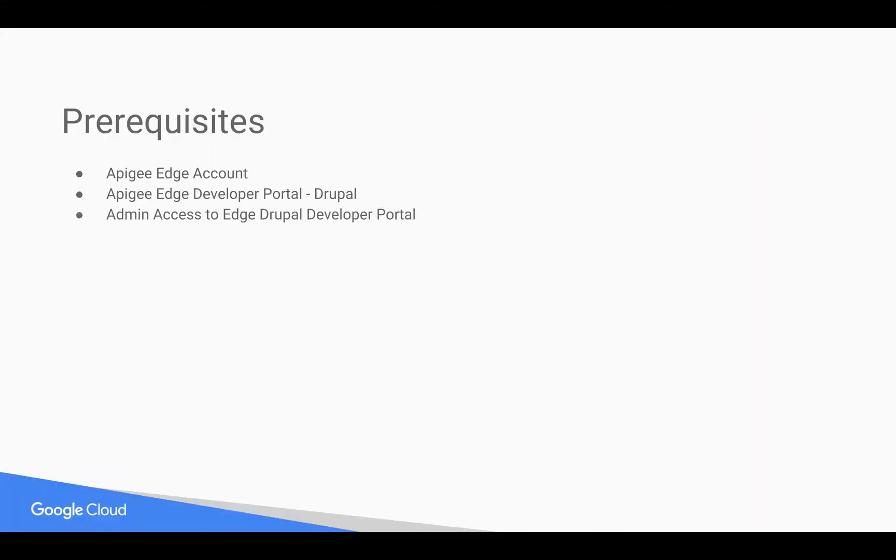Prerequisites for this video: you need an Apigee Edge account, you can sign up at apigee.com. You need access to Apigee Edge developer portal with an administrator role. Apigee Edge Drupal-based developer portal is available only for evaluation as well as for paid customers of Apigee Edge.